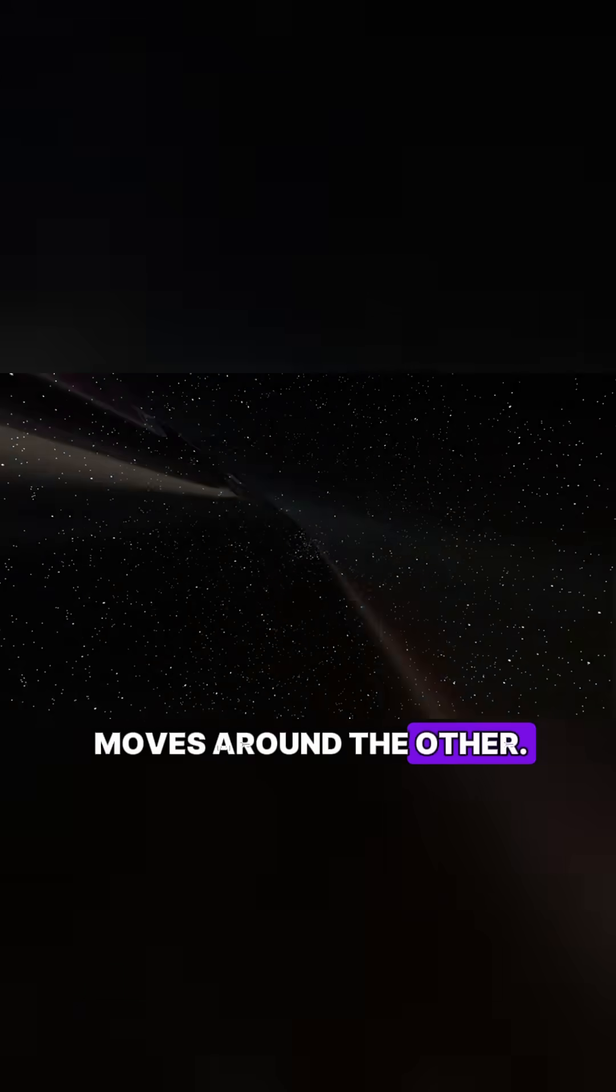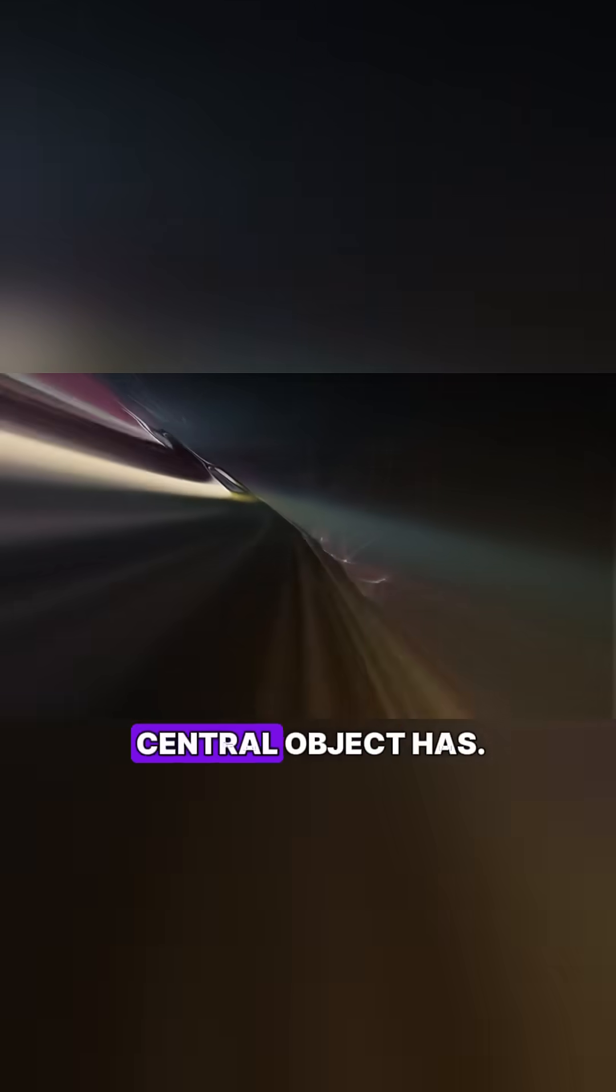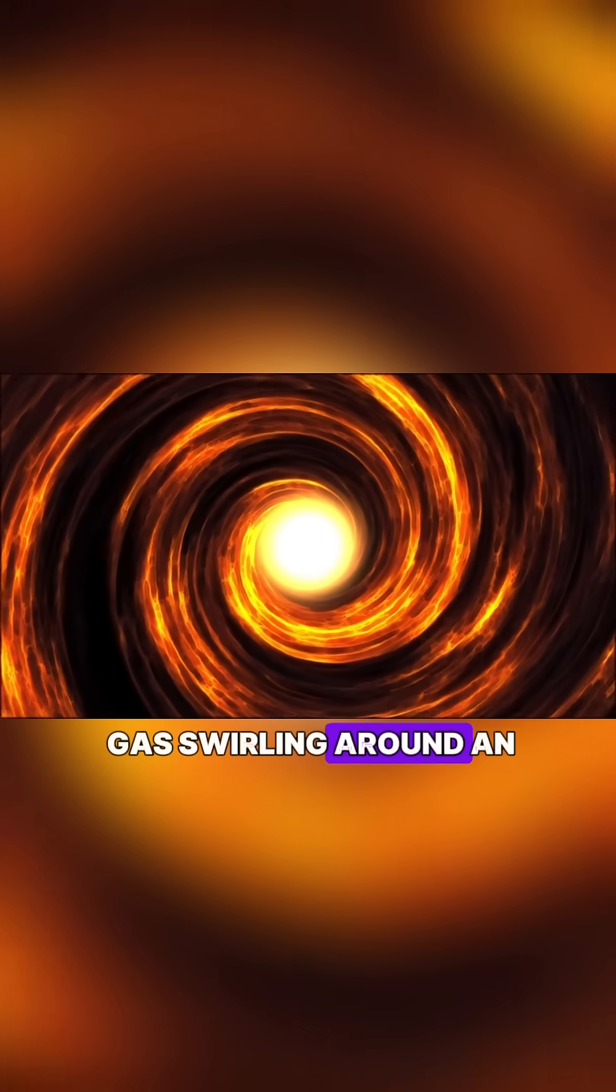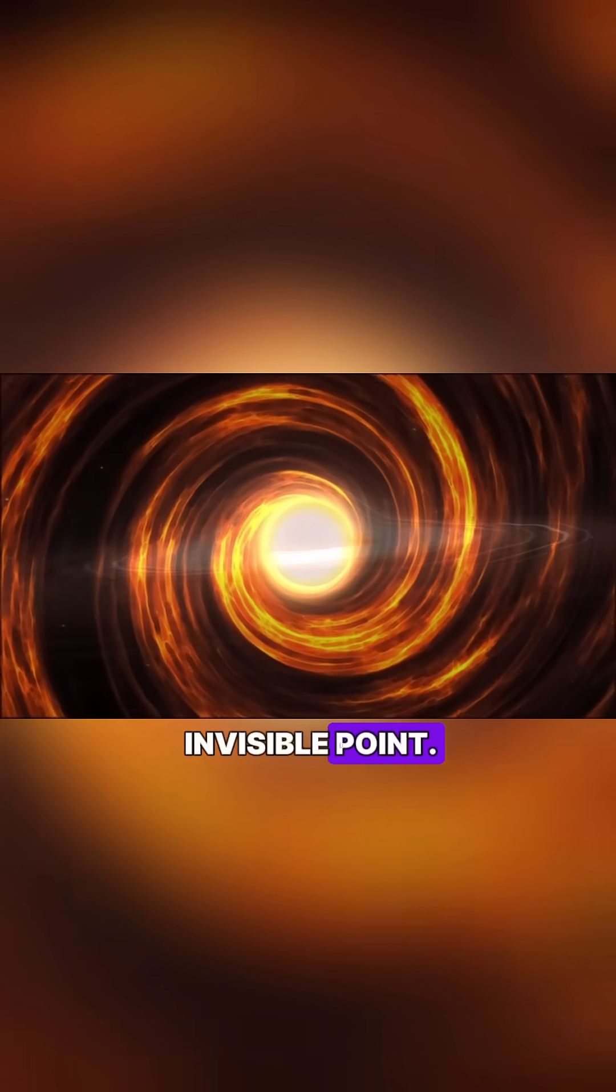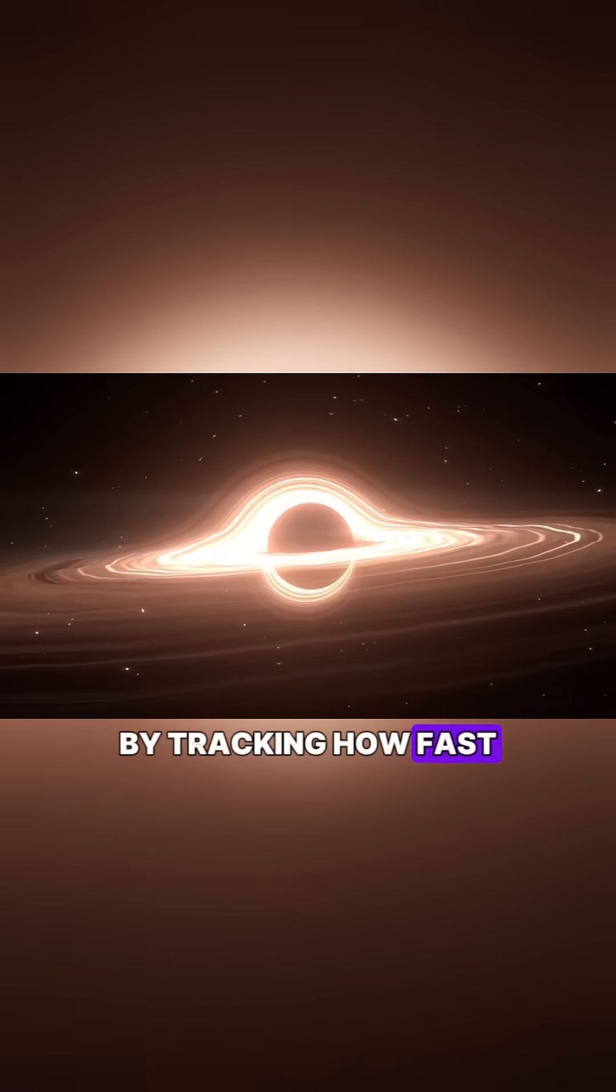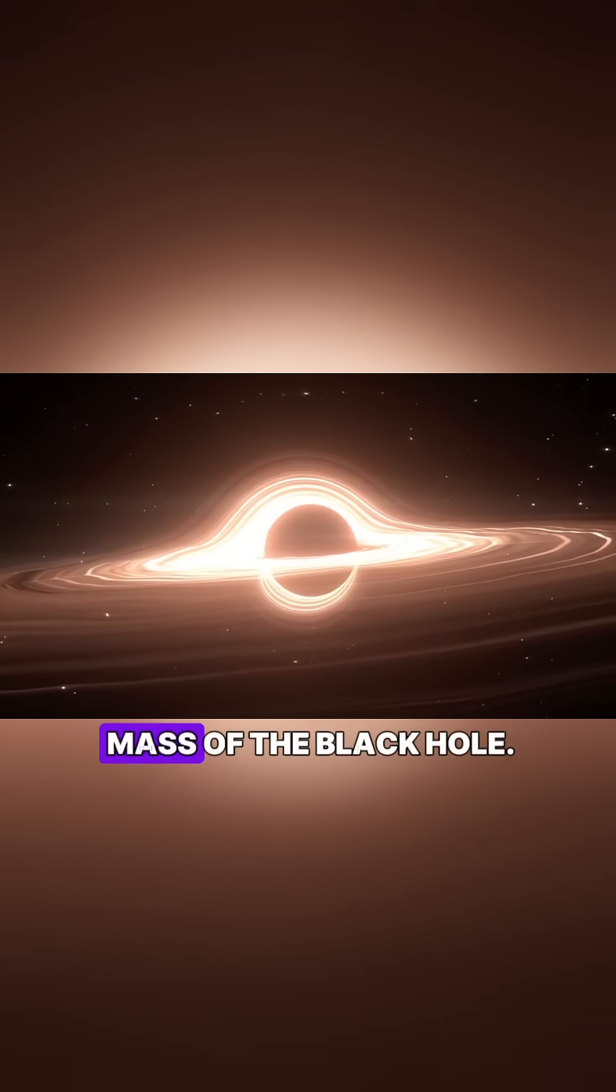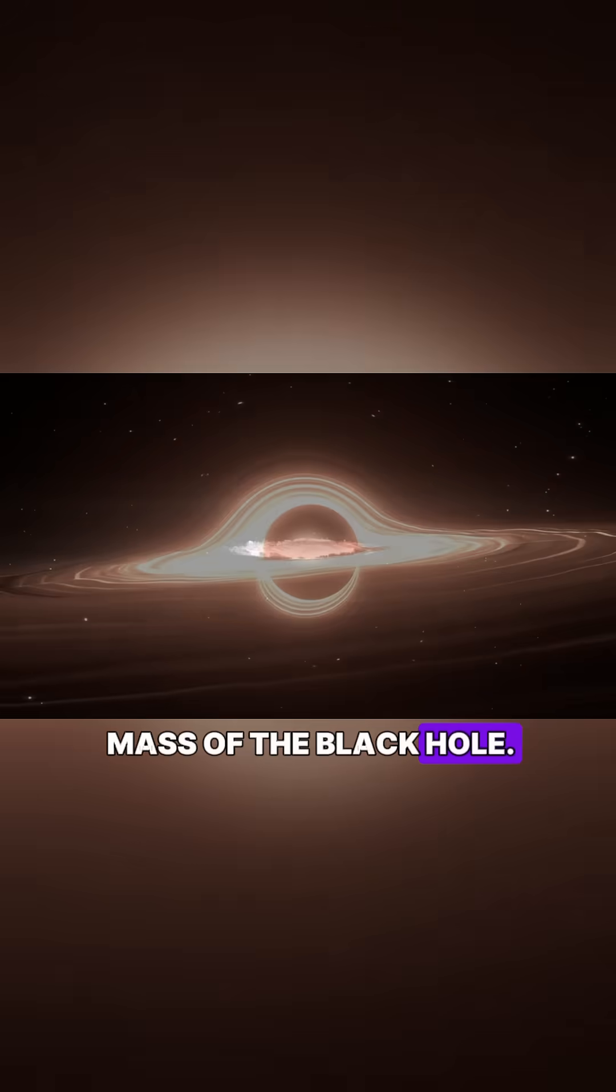The faster one object moves around the other, the more mass the central object has. And what about black holes, which we can't even see? Same trick. We observe stars or gas swirling around an invisible point. By tracking how fast they move, we can estimate the mass of the black hole.